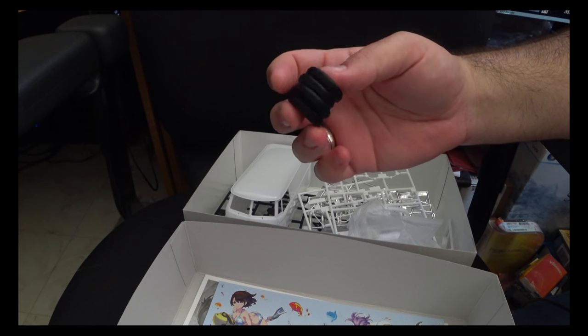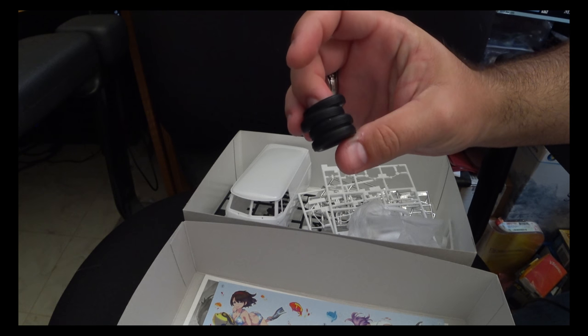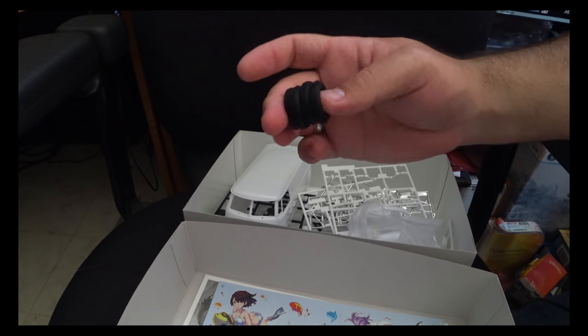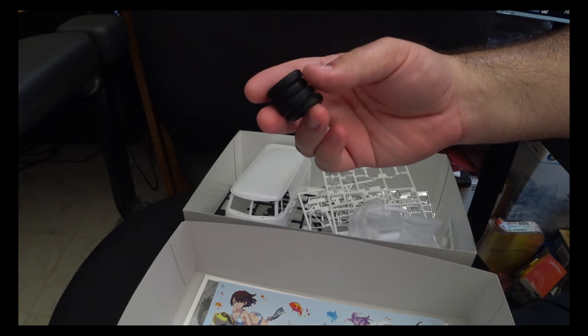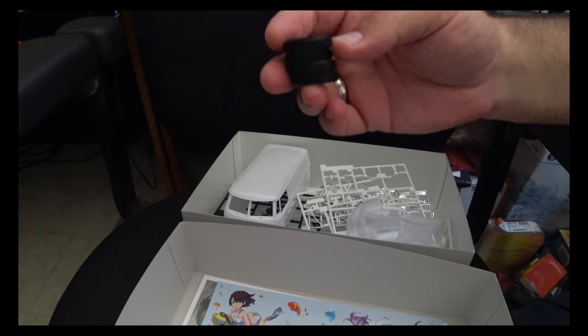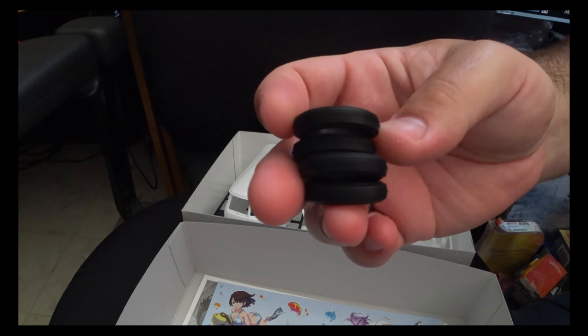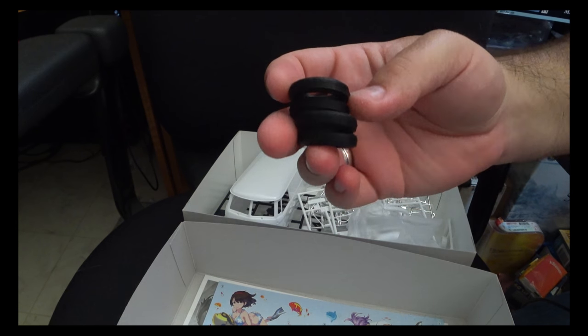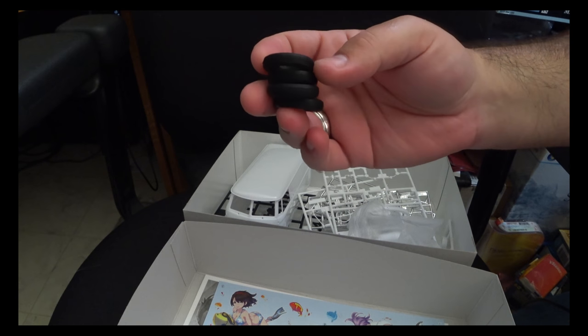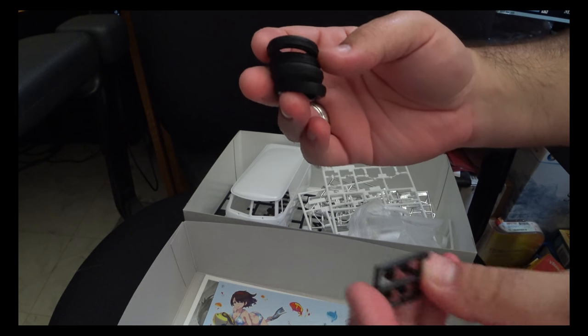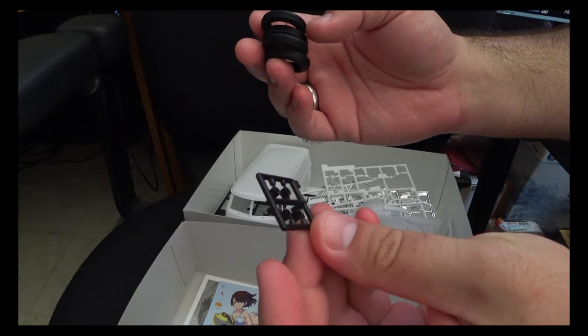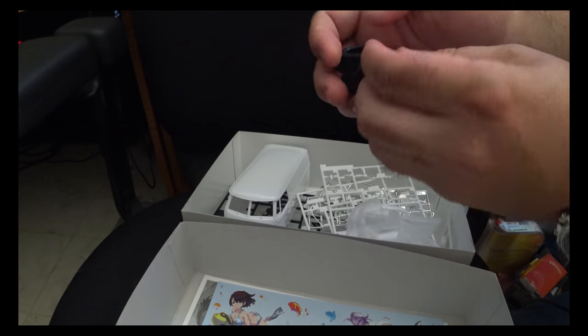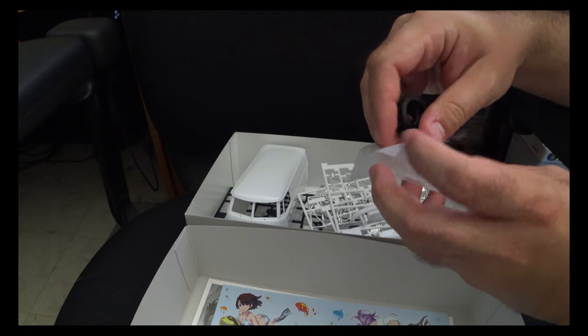But other than that though, they do accurately portray the tires quite nicely. There is a fine bit of treading. I don't know how well this will show up on camera. So also included in that particular set is a set of four polycaps for attaching the wheels.